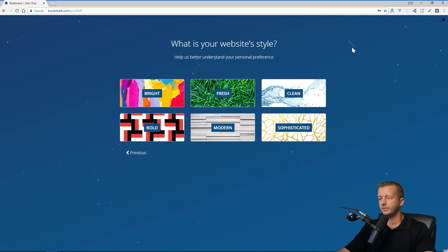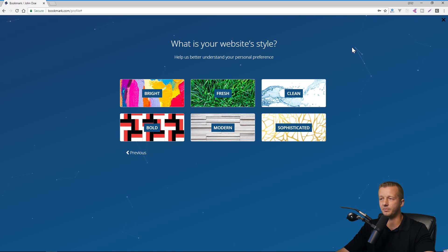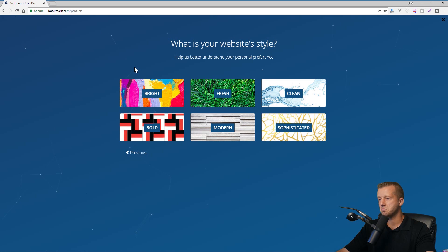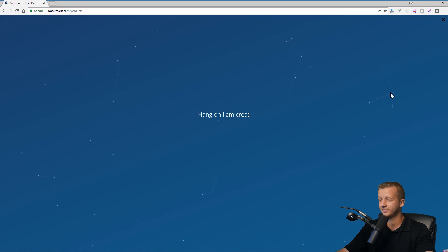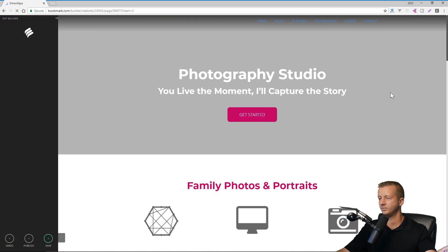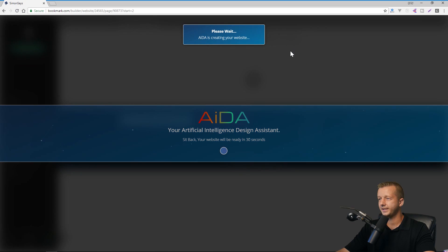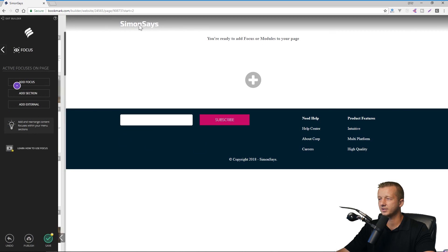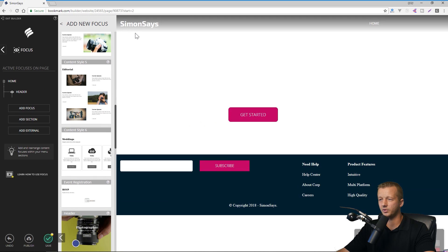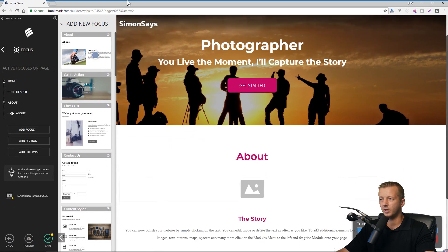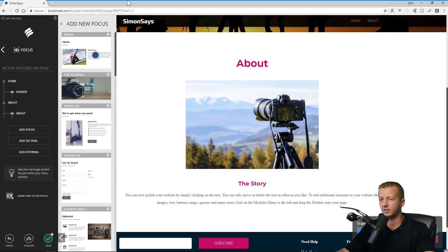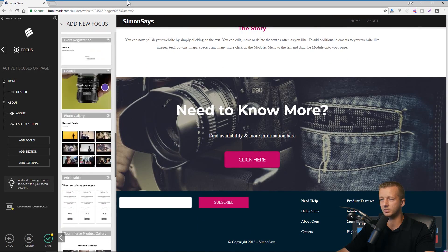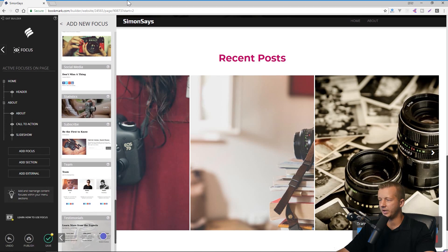And then what is your website style? All right. So again, when it comes to somebody's business, hopefully they thought about branding and when it comes to branding and emitting certain emotions, this will align with whatever that happens to be. For me, I'll say modern. Now let's hit create your website. All right. So there's a sort of a JavaScript based animation occurring here. And here it is. So sit back. Your website will be ready in 30 seconds. Create website. All right. So we have the name up here, Simon says, and here's a guided tour, which is really handy looking.